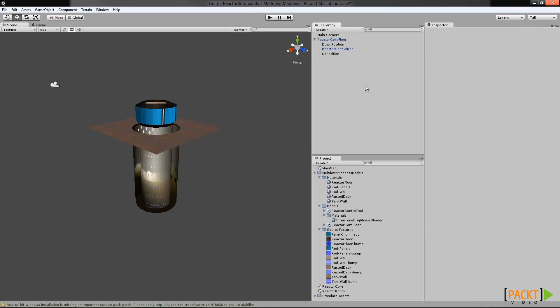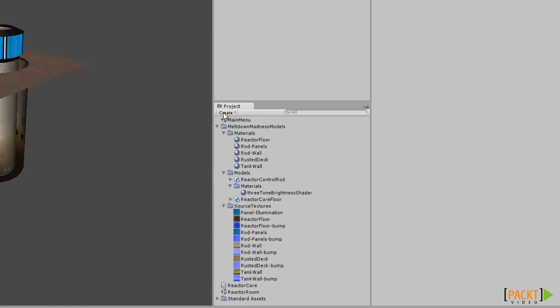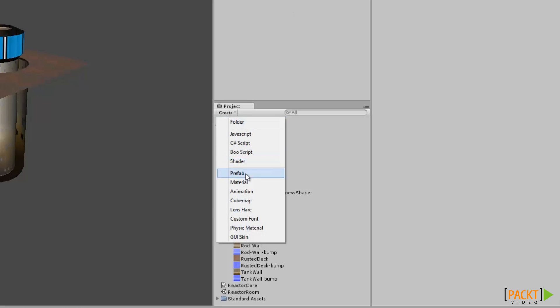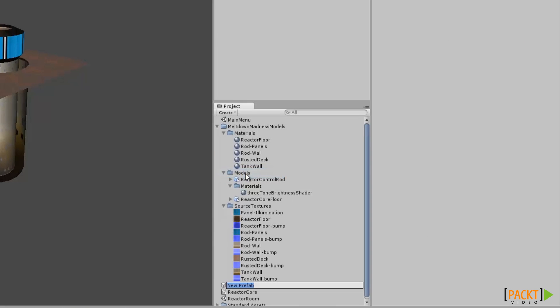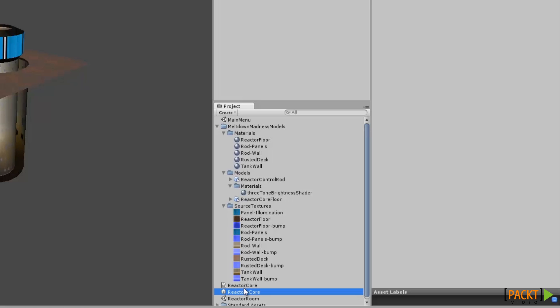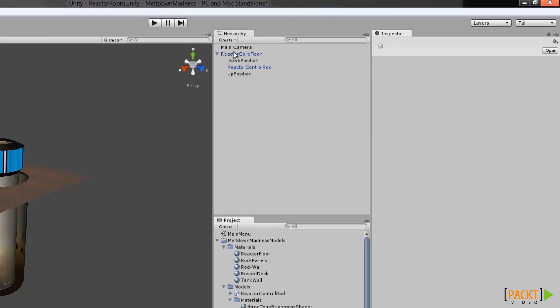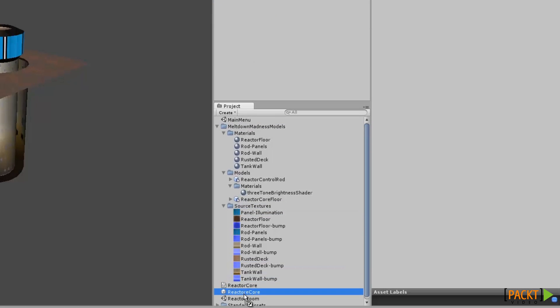First, let's create an empty prefab. To do this, click on Create in the project view and select Prefab. Let's call this one Reactor Core. Notice how the created prefab object is a gray square — that means it's empty, there's nothing in it. So we need one last step: we'll fill the prefab with our finished reactor core by dragging it from the scene into the prefab.